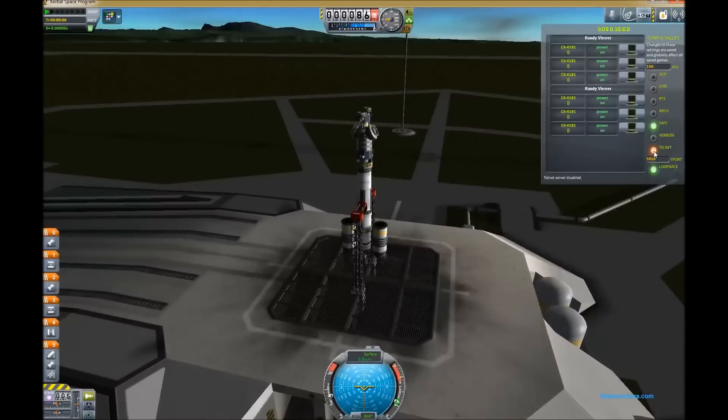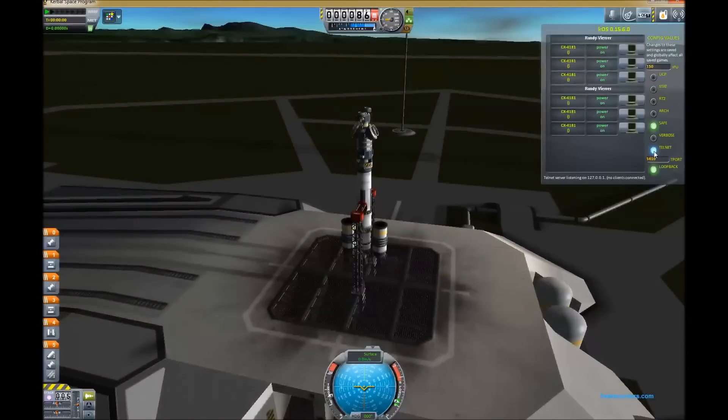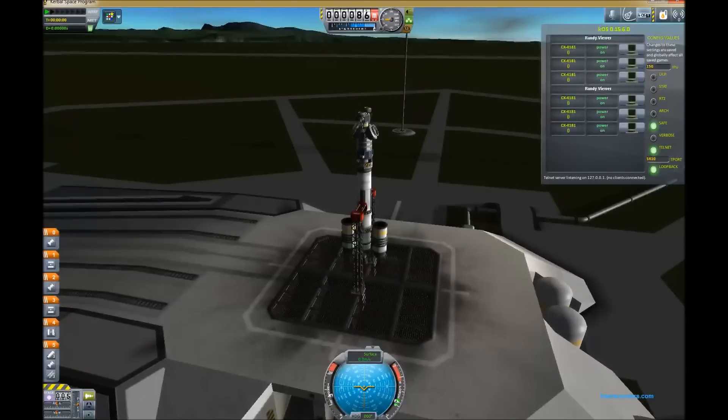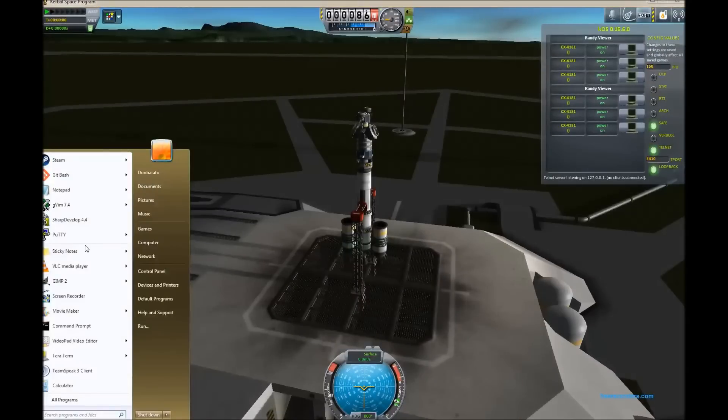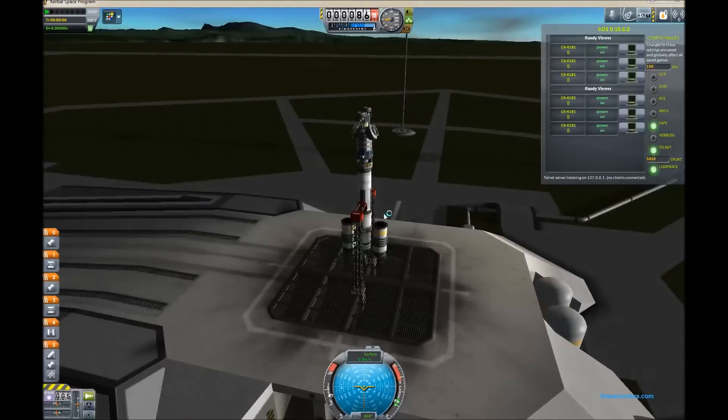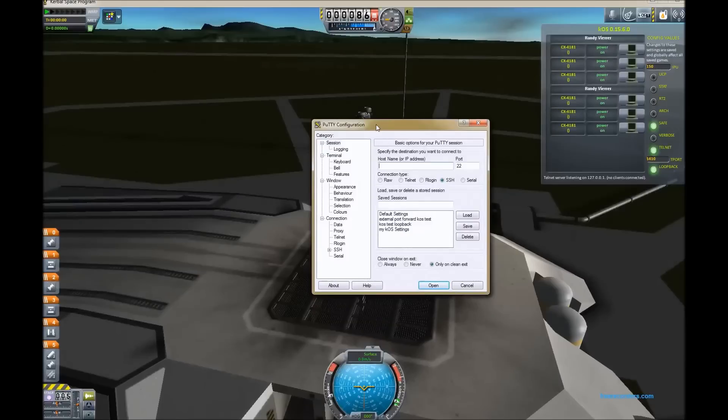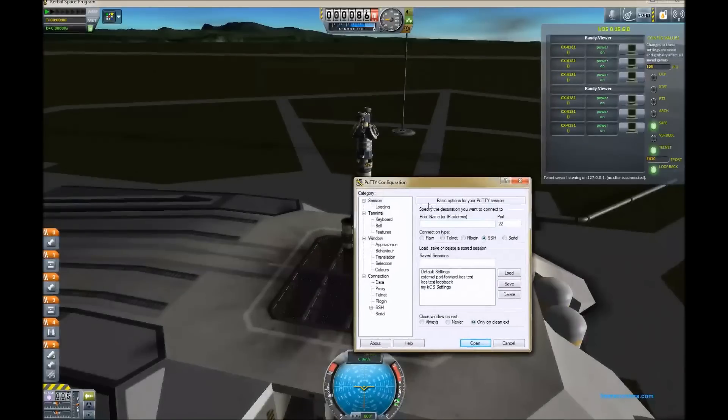It will ship with the Telnet server turned off by default, but you can turn it on and off with the config option. And by default it runs on the loopback address, 127.0.0.1, so it's safe enough to not open up your computer to anything else.